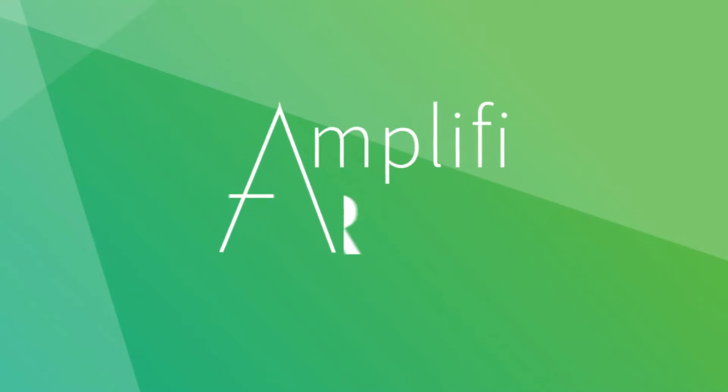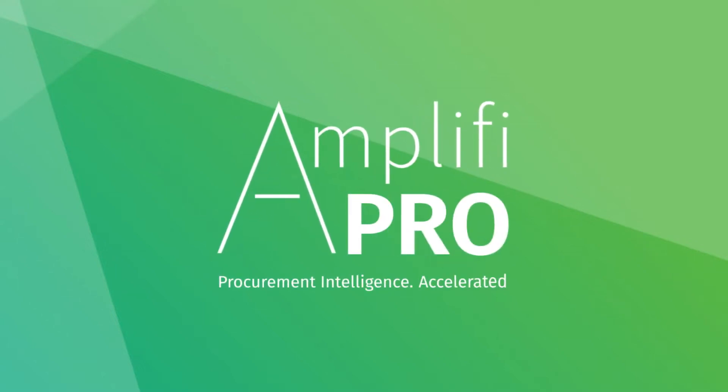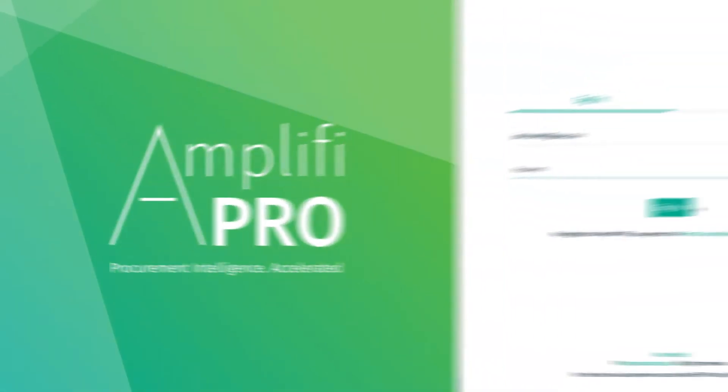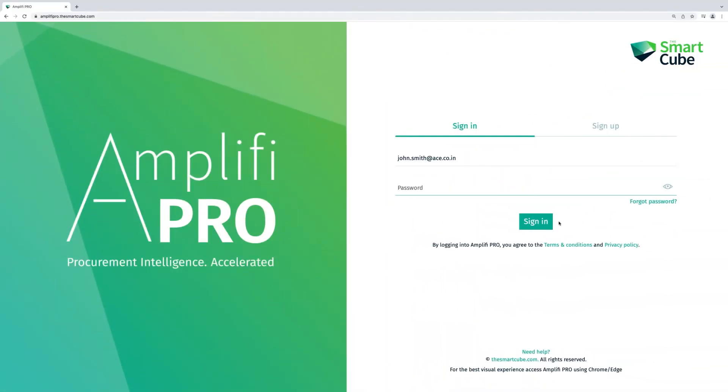Welcome to Amplify Pro, giving you essential procurement intelligence all in one place so that you can make more informed decisions faster.